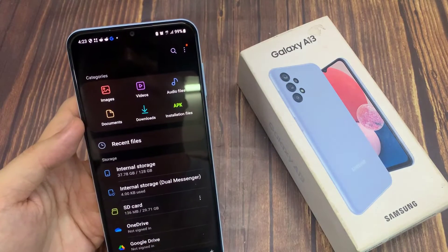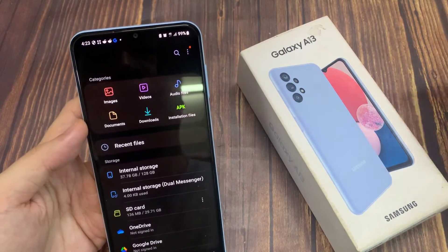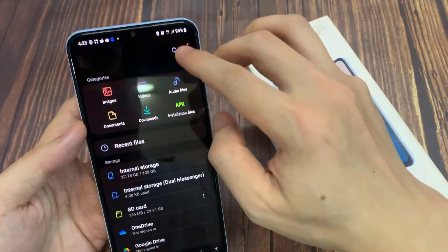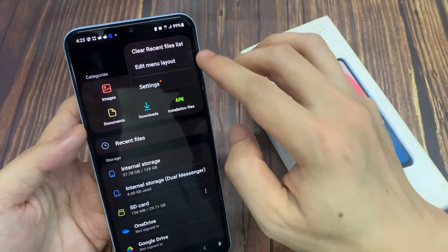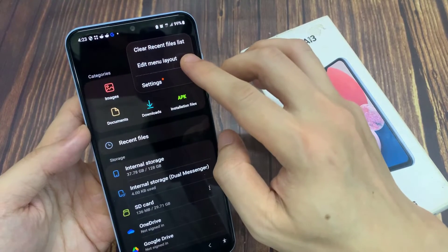In My Files home, tap on the More button at the top, and tap on Edit menu layout.